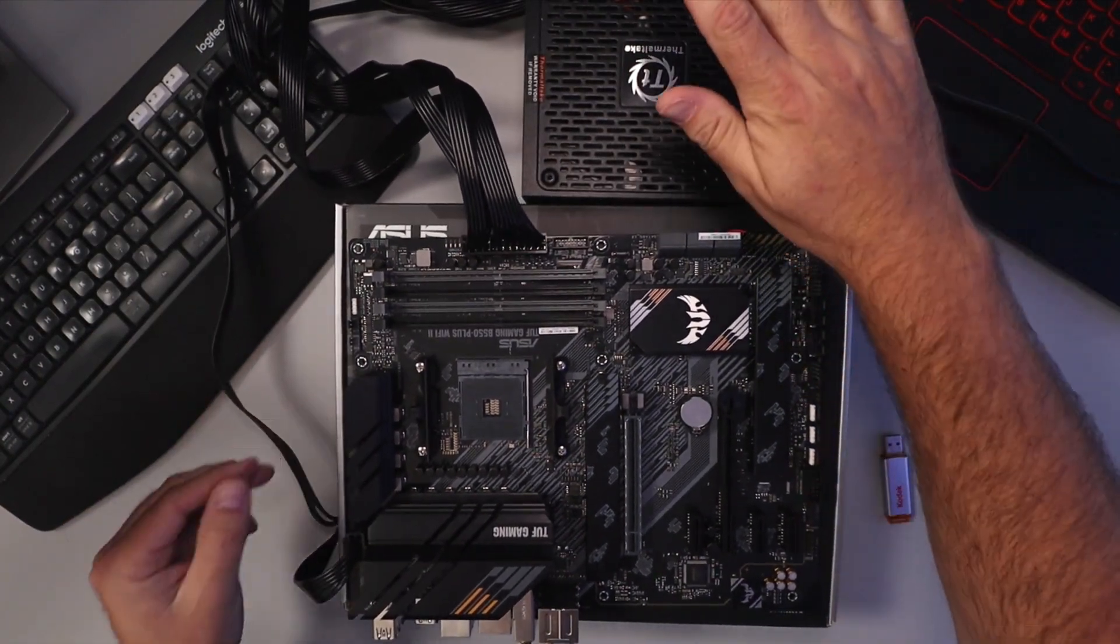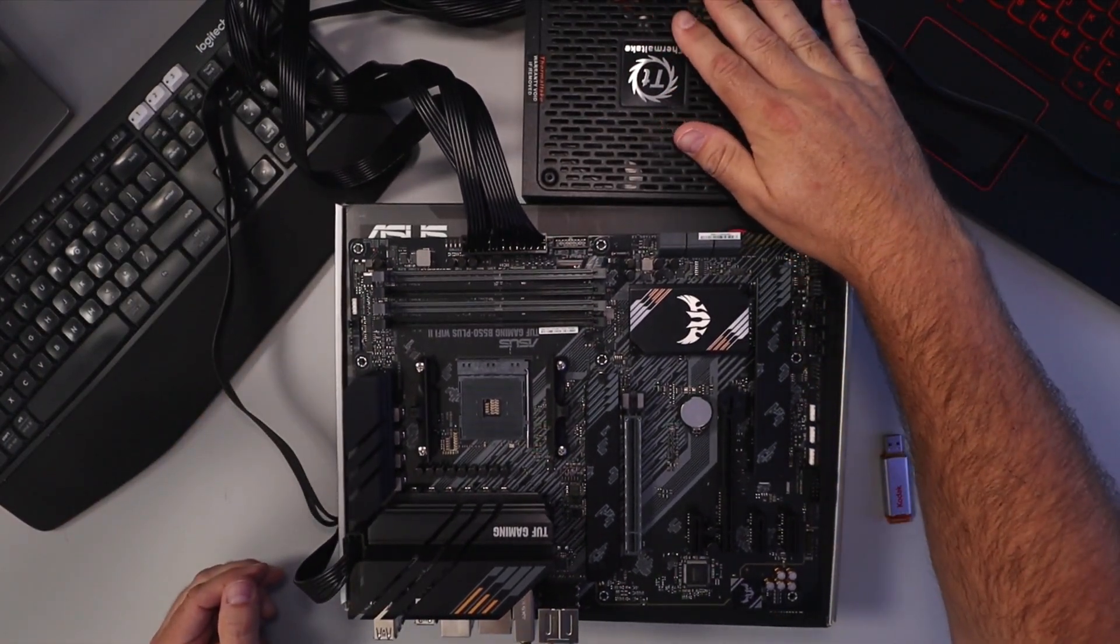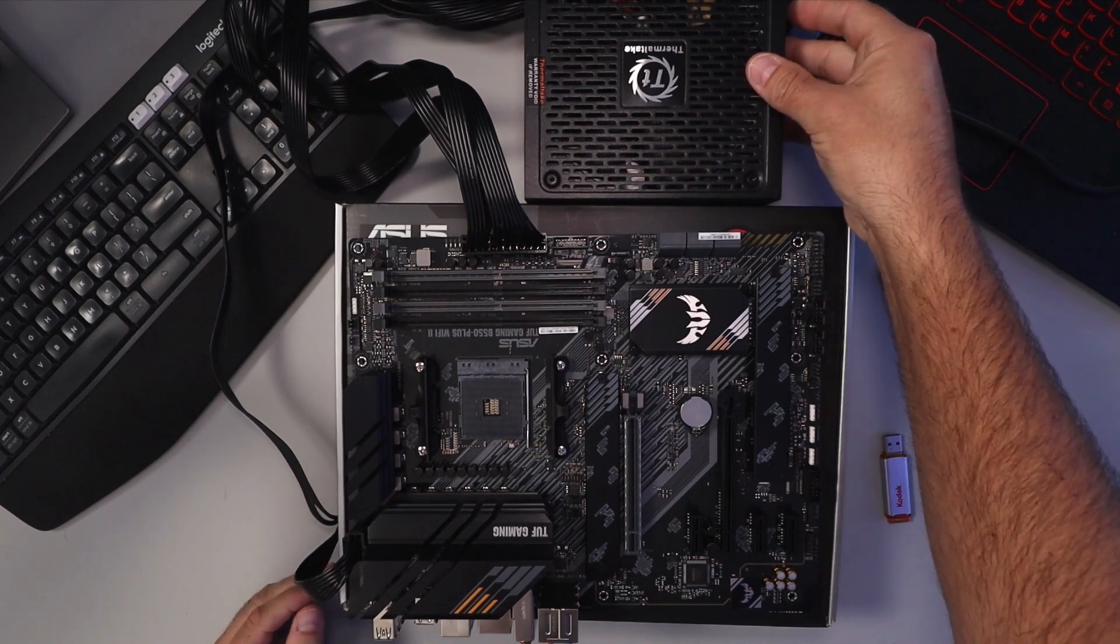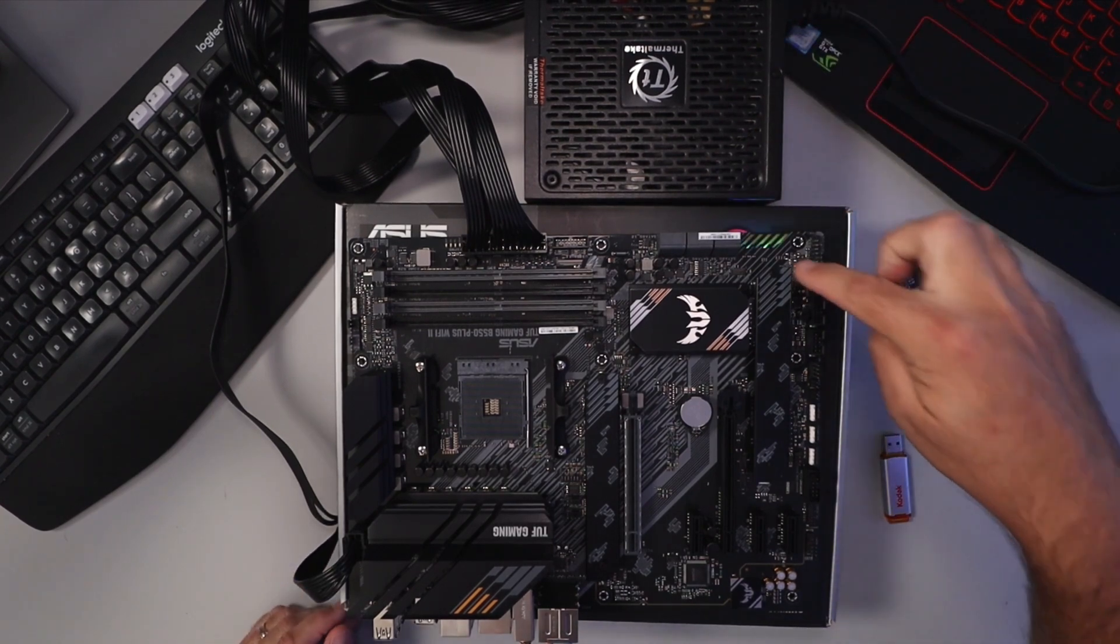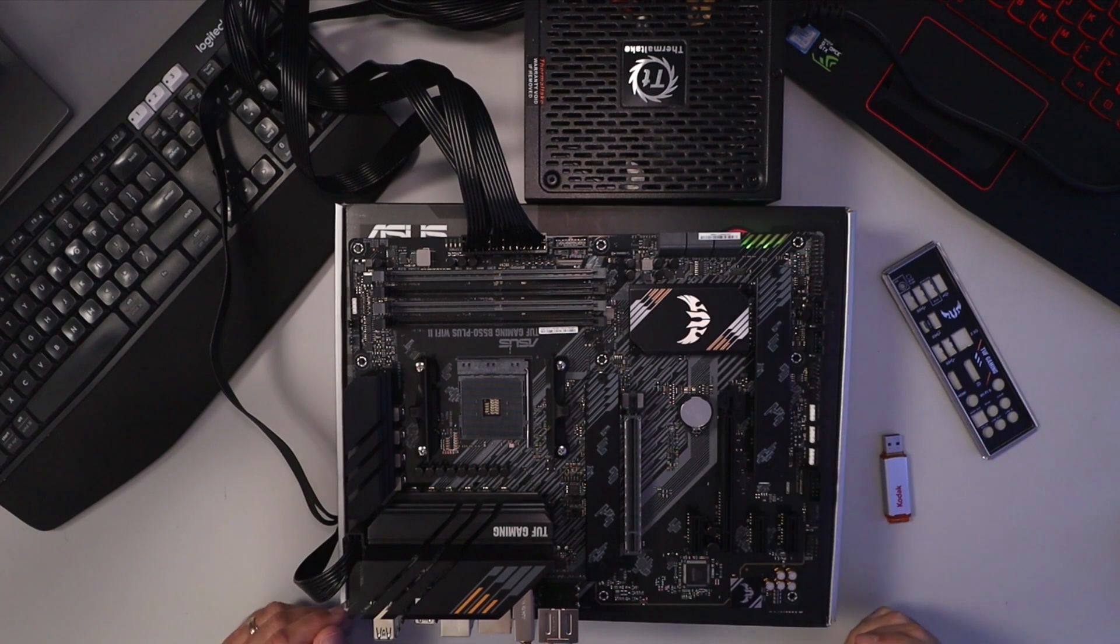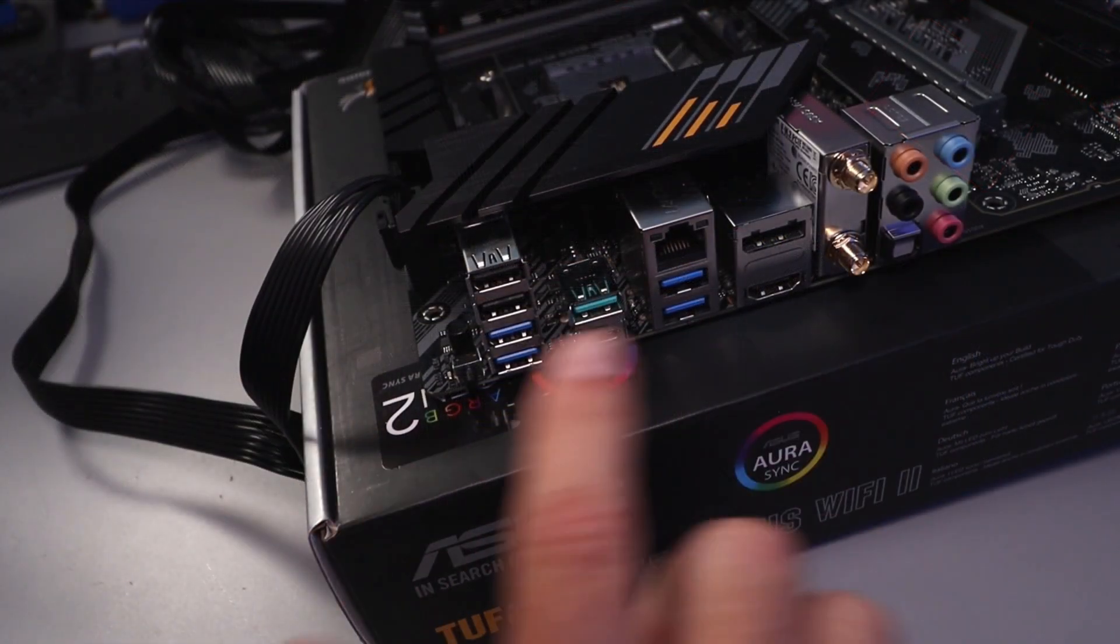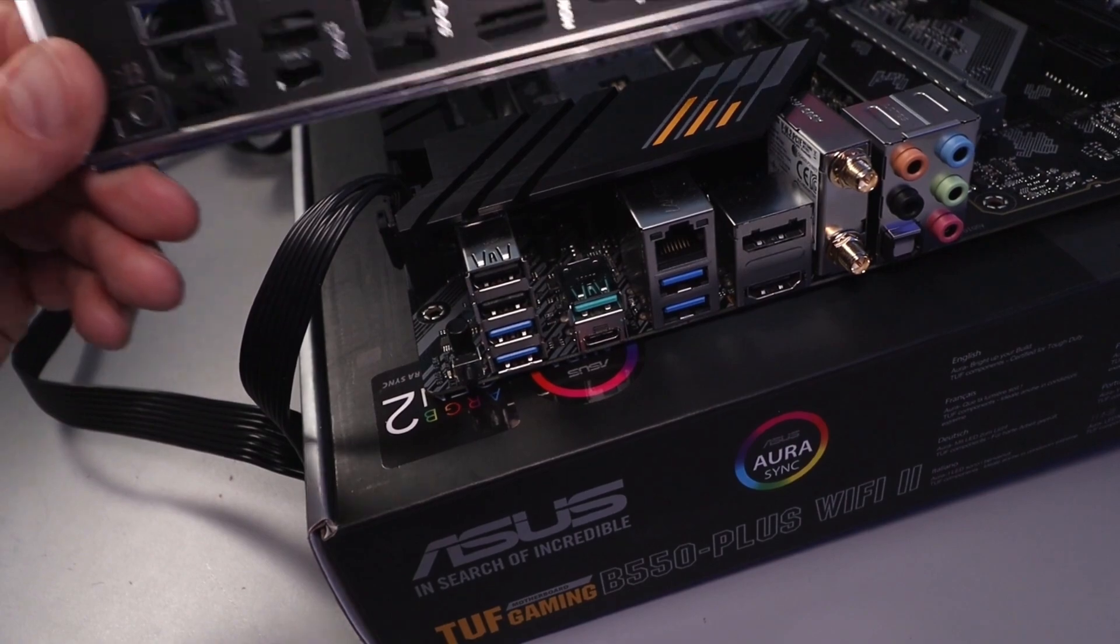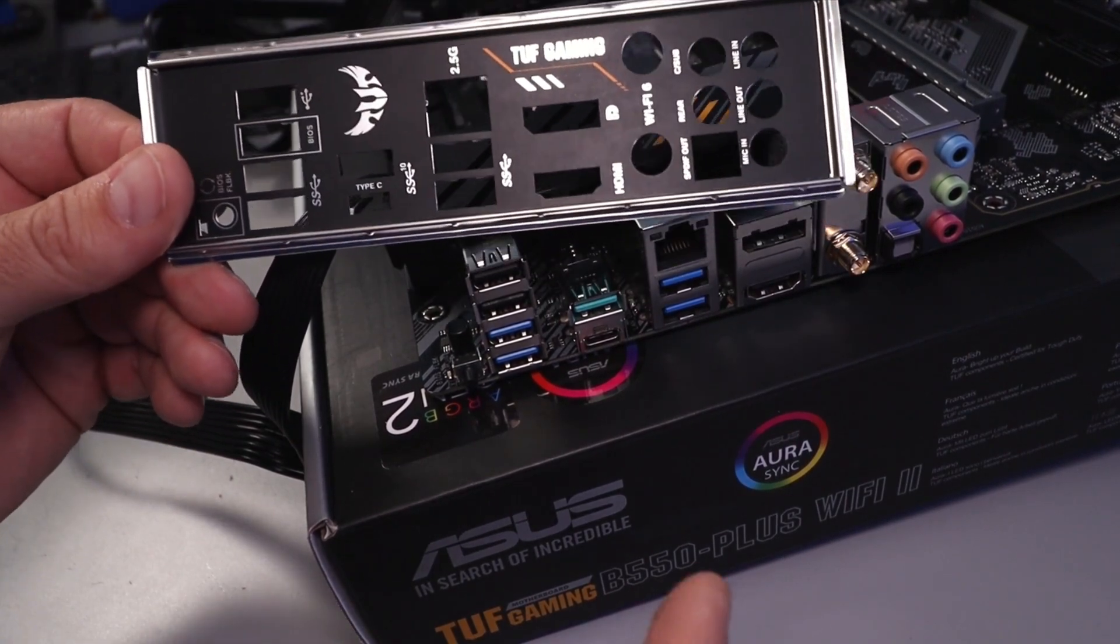And now we can go ahead and plug in and turn on our power supply. You can see the lights turned on up here, so we know there's power coming to the motherboard.